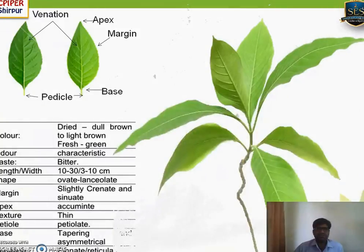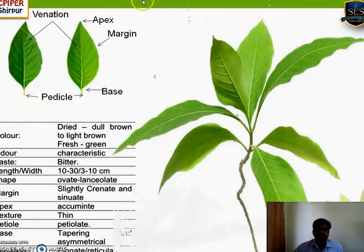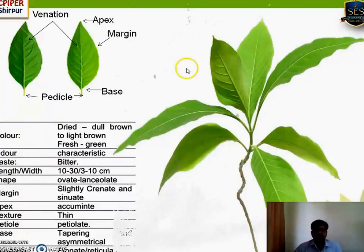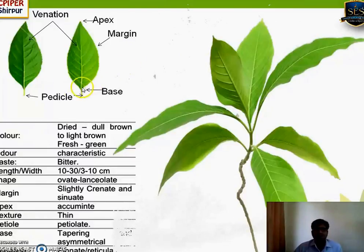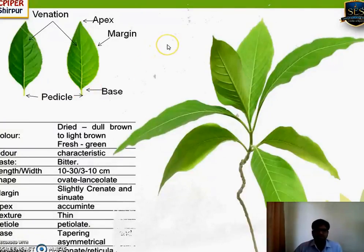In morphology we are going to see color, odor, taste, size, shape, and extra features. As the part of the plant changes, the extra feature changes too. Being a leaf, the extra features would be apex, base, margin, venation, and presence of petiole and node. Among morphological characteristics, three are subjective and three are objective characteristics.